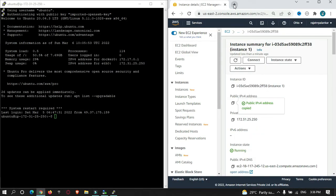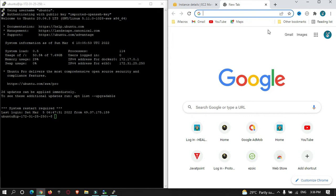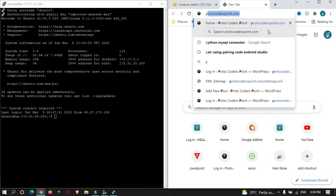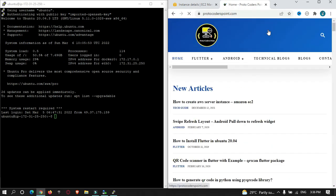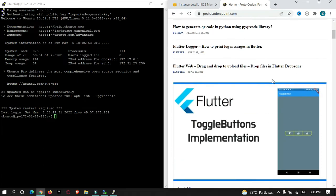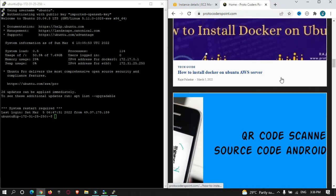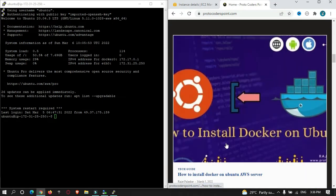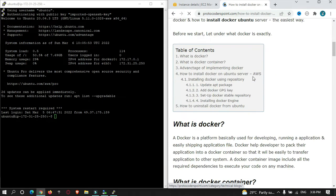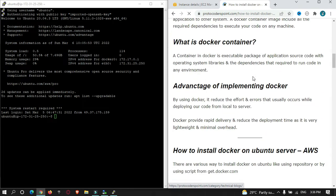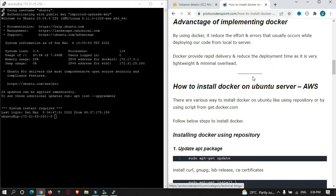I have already written a complete article on how to install Docker on Ubuntu. You can just go to my website protocoderspoint.com - the link will be in the description. This is the article. You can see I have explained everything in step-by-step process to install Docker on your Ubuntu server.